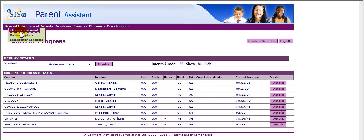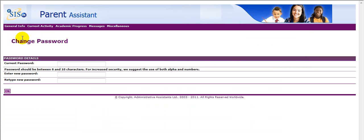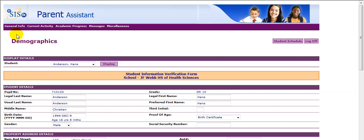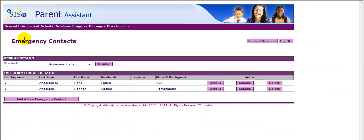Change Password allows a parent to change the password to something more familiar to them. Demographics displays all of your student's demographic information. Emergency Contacts allows a parent to add, change, or delete individuals identified to pick up their student at school during an emergency.